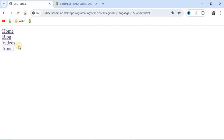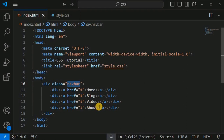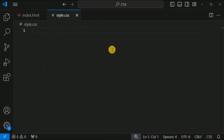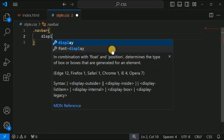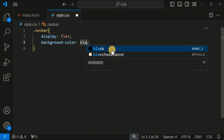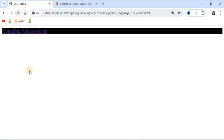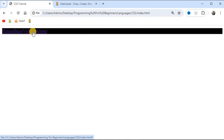As you can see, this is the default way the anchor tags are displayed. Now we will make the 'navbar' div a flex container. In the CSS file, we provide the display property equal to flex, and set the background color to black. The items are now displayed in a horizontal direction because flex-direction is row by default.